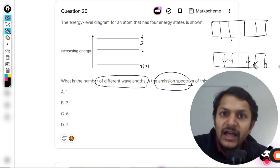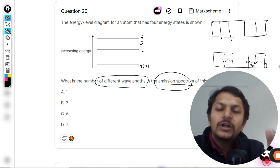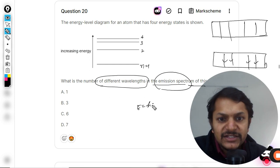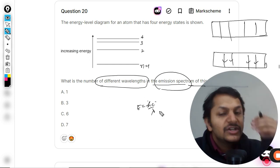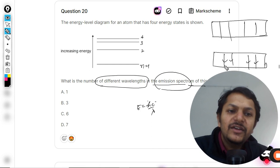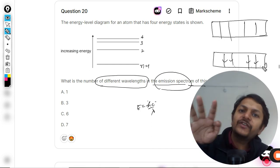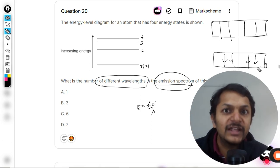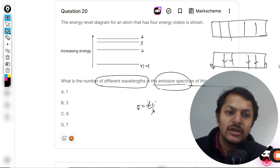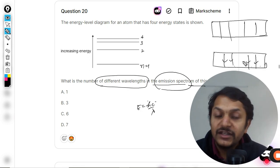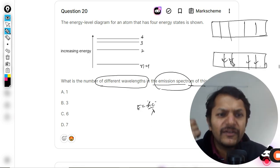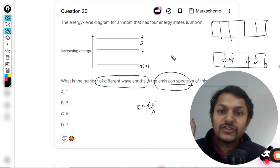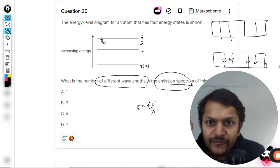Each and every line refers to one different energy, and the formula for energy is hc divided by lambda. Since h and c are both constants, each line corresponds to a different wavelength. If there are four different lines, they refer to four different wavelengths produced, because these are four different colors, each having a different wavelength.